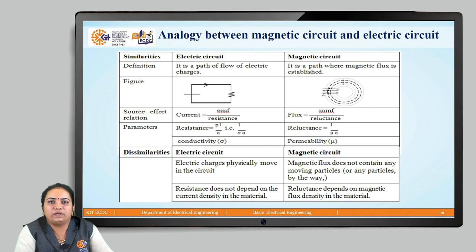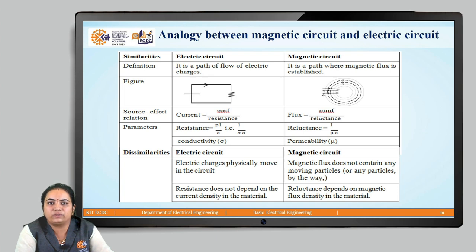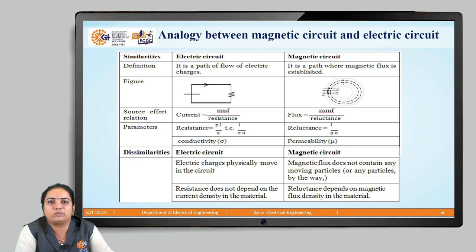Next, we will discuss the analogy between the magnetic circuit and electric circuit — that means the similarities and dissimilarities between them. An electric circuit is the closed path where electric current or electric charges flow from one point to another. Whereas in the magnetic circuit, this is the path where the magnetic flux is set up. In a magnetic circuit, there is no movement of magnetic flux. In the electric circuit, electrons move from one point to another — current flows from higher potential to lower potential.